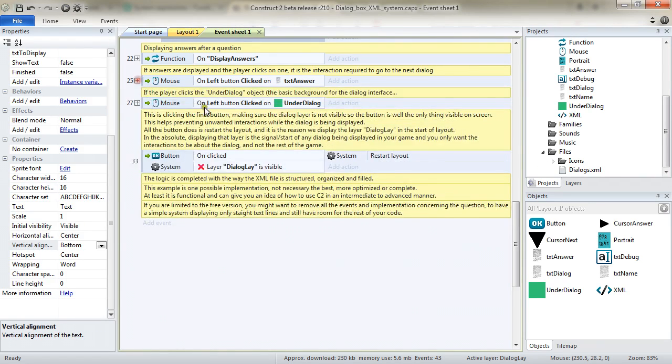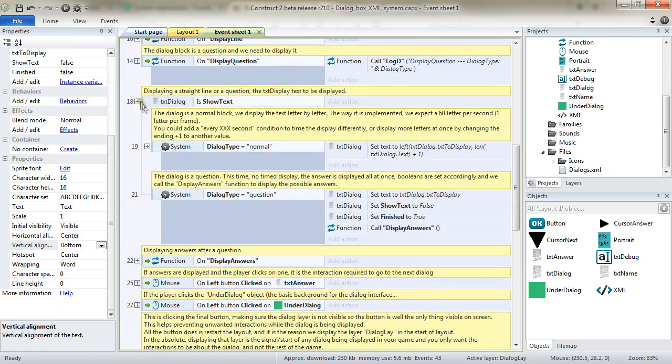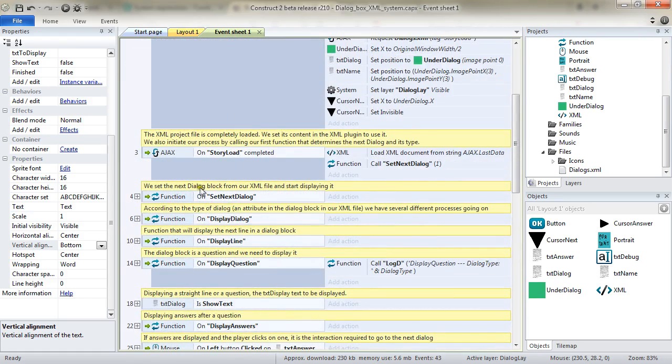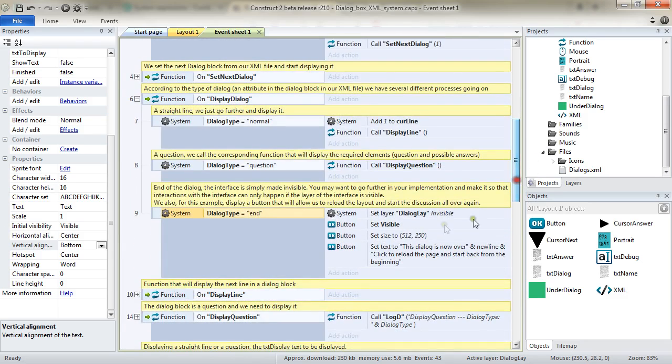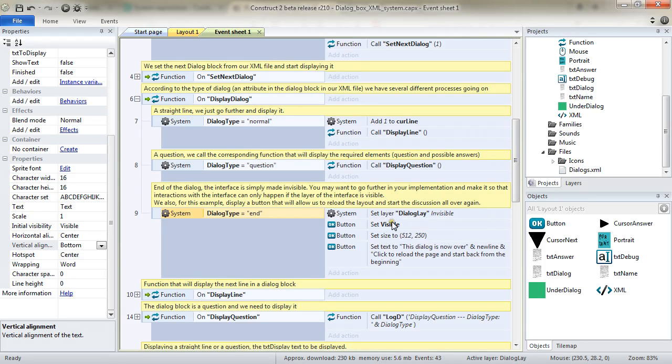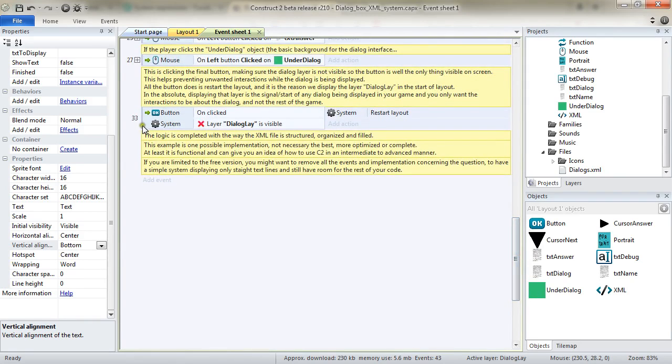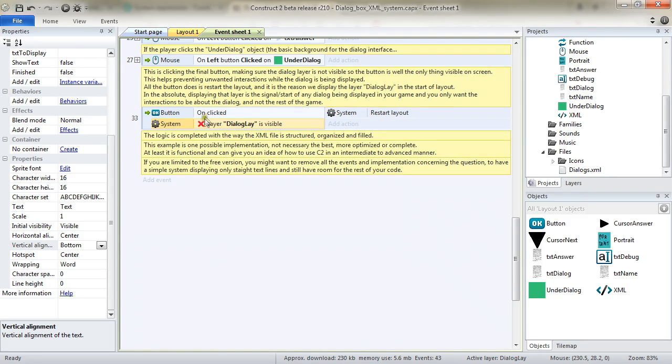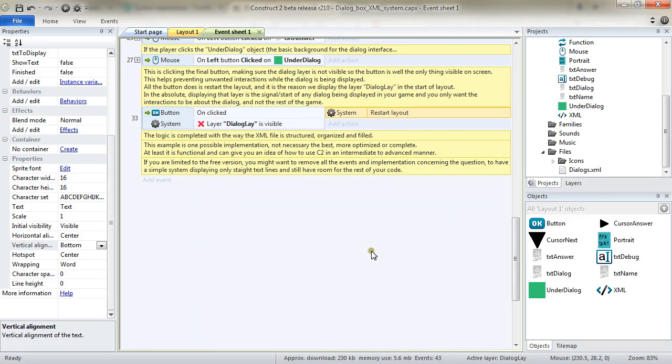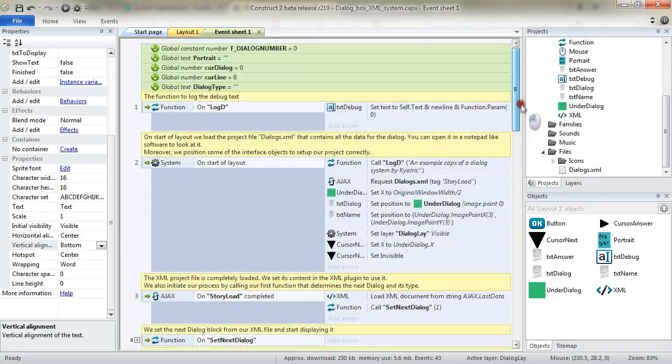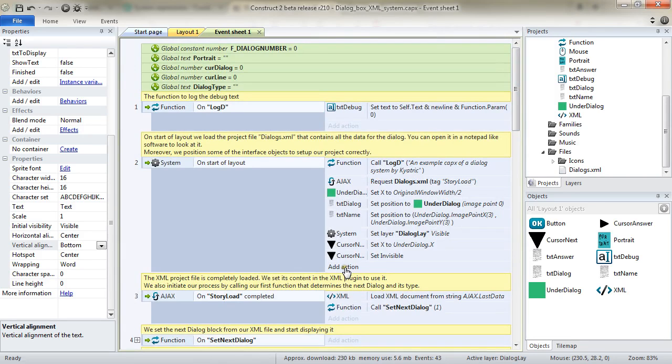And so finally, the last thing we can do and we can check out, as I was saying in the very beginning, is the dialog type when it's the end, it's simply giving back the control to your player. And in our example, we are making the dialog layer invisible and displaying the button. And finally, our last event is when we click the button, we make sure that the dialog layer is not visible. When you right click a condition, you can invert it and we simply restart the layout. And that's about it for how this example works.